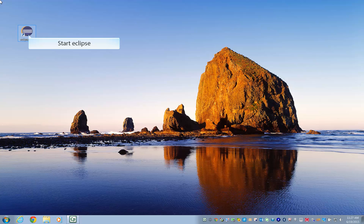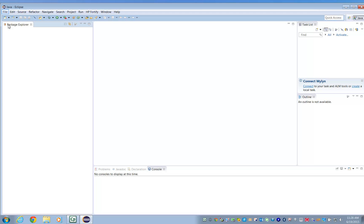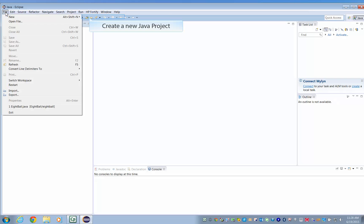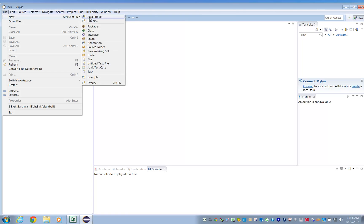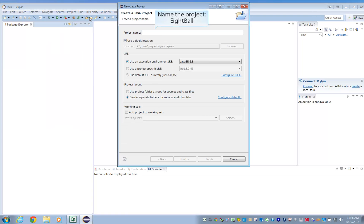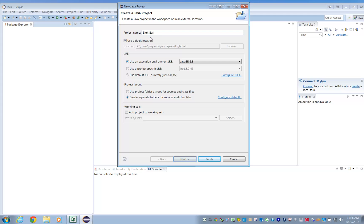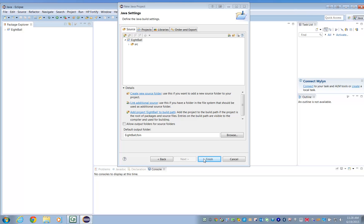First, open Eclipse. Go to File, New Java Project, and click Finish.